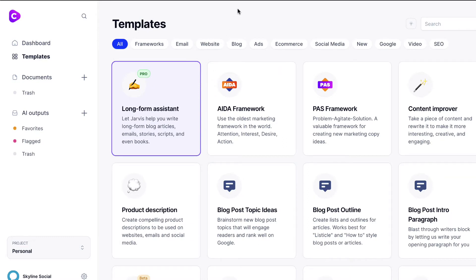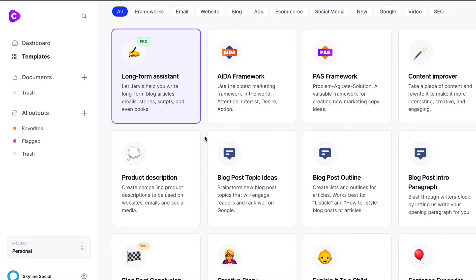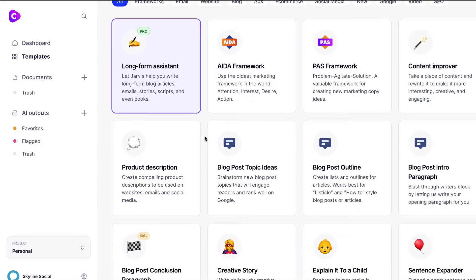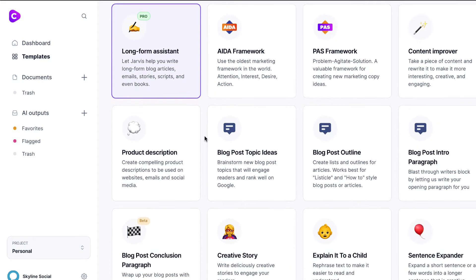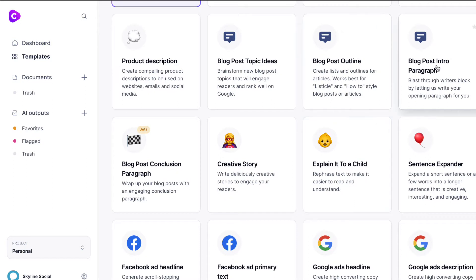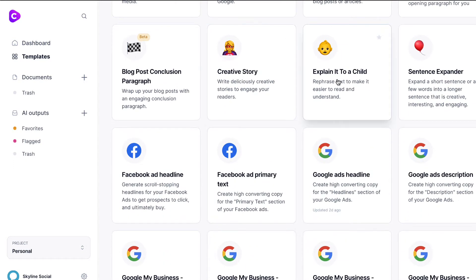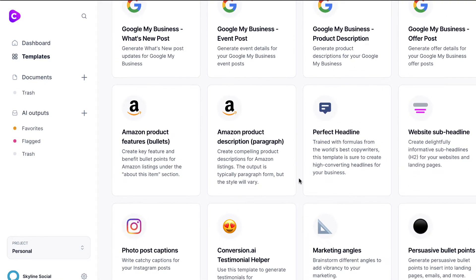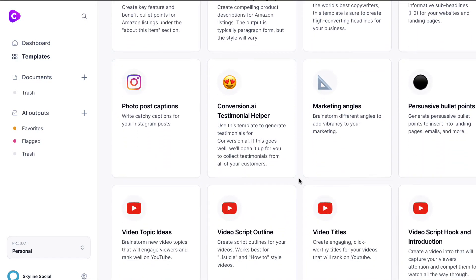When you log in to the tool, you'll get a bunch of different templates you can use and tailor this AI tool to create content for. You can see things like blog post topic ideas, blog post outlines, intro paragraphs, creating stories, simplifying content, Facebook ad headlines, ad text, Google ads — pretty much almost anything to do with written content.